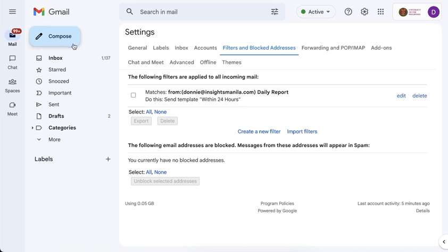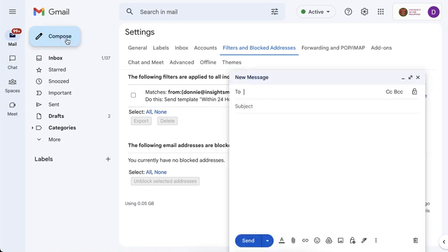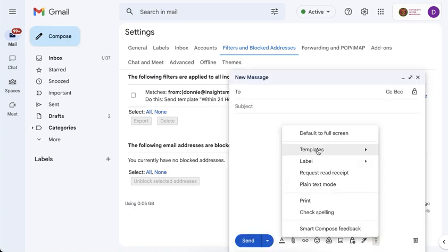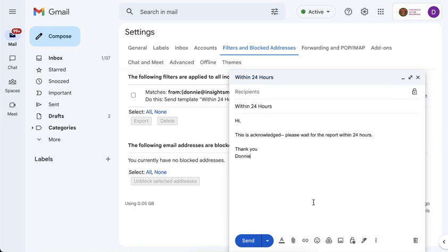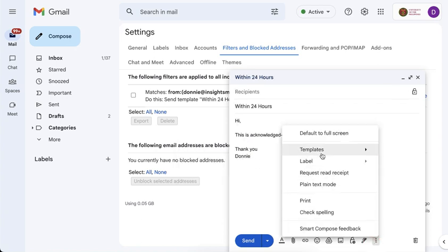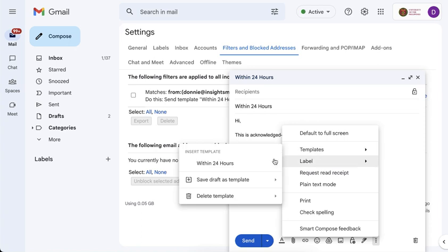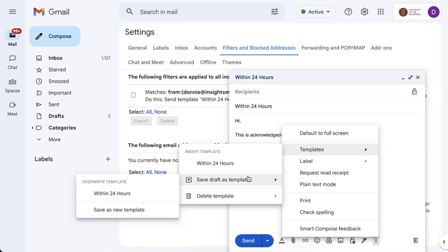Take note as well that you can edit a template by going to the templates and then click the template and save it again as your draft. So you have to save it as a new template in order to create a version of your response.